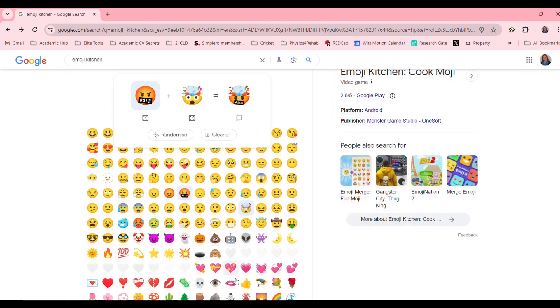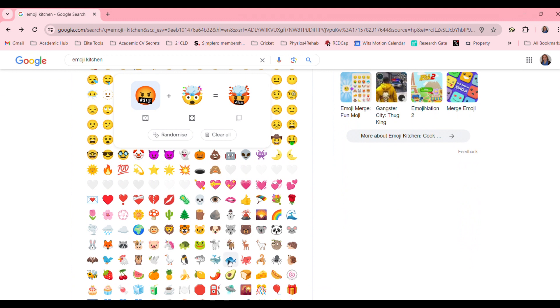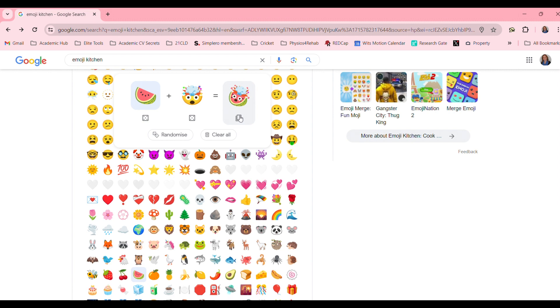So you can play around and combine whatever you want with one another, and once you're done you can copy your emoji and use it wherever you want.